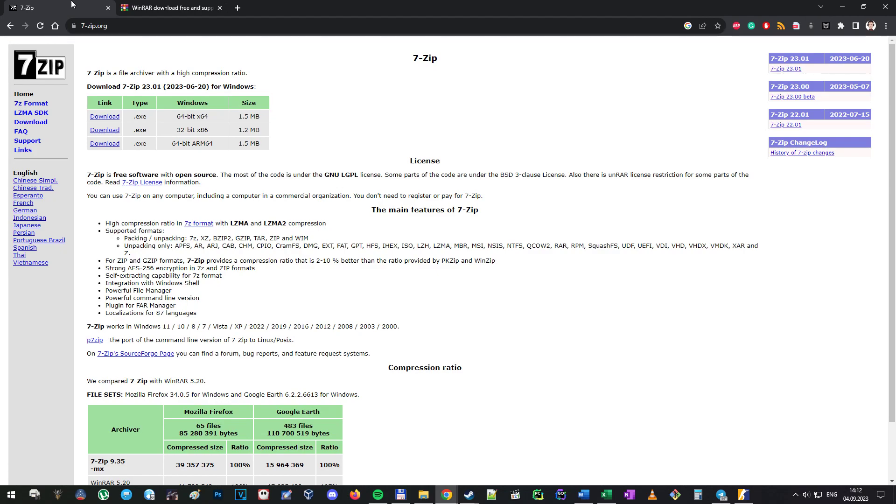Install either of those two tools so you'll be able to extract the replay from the archive.